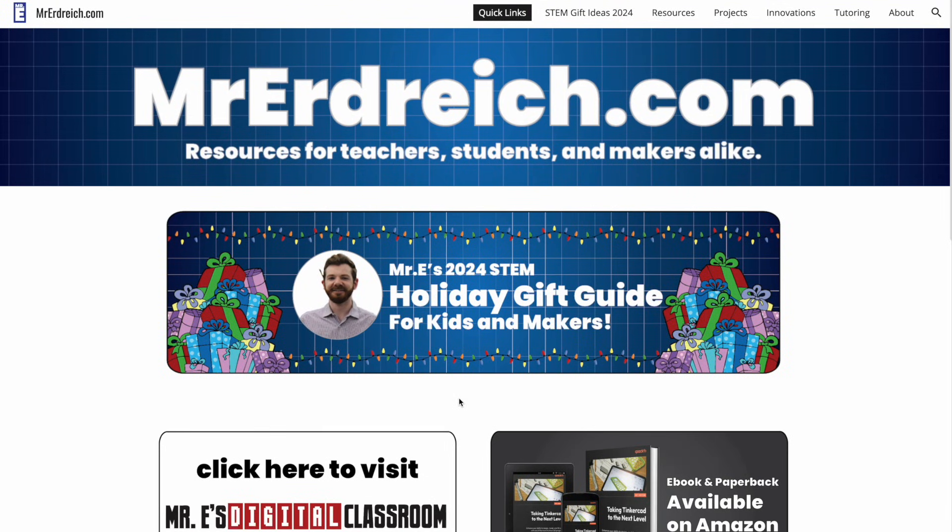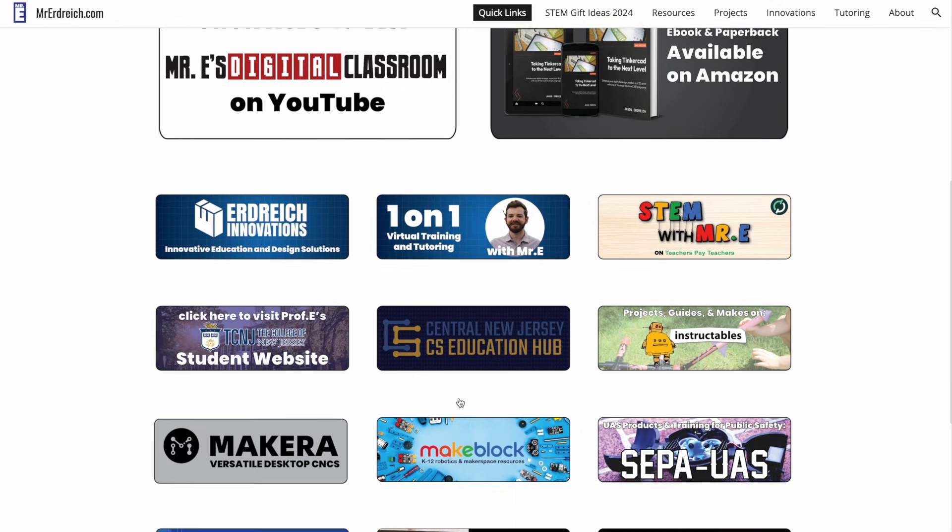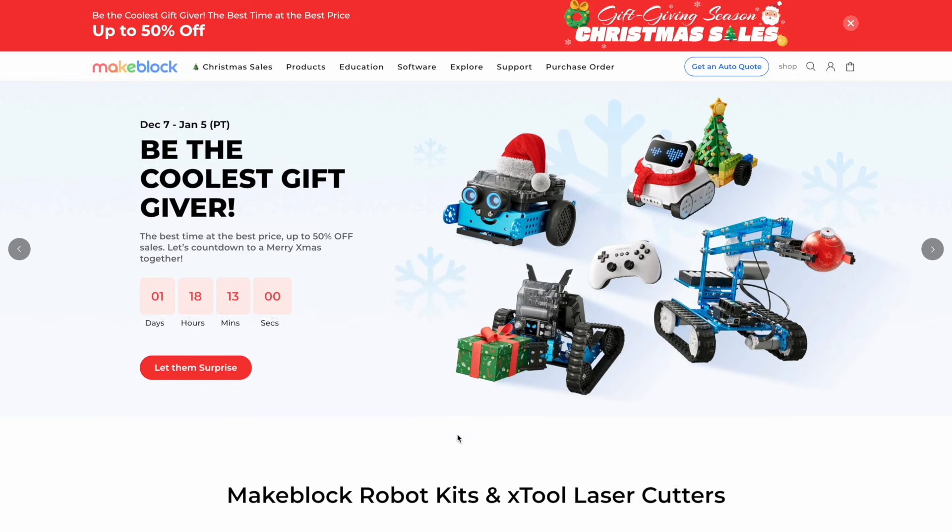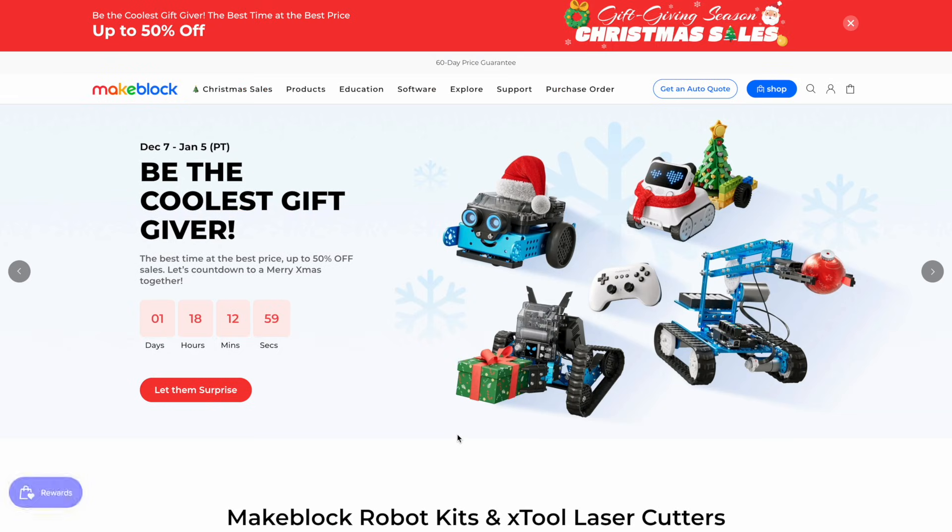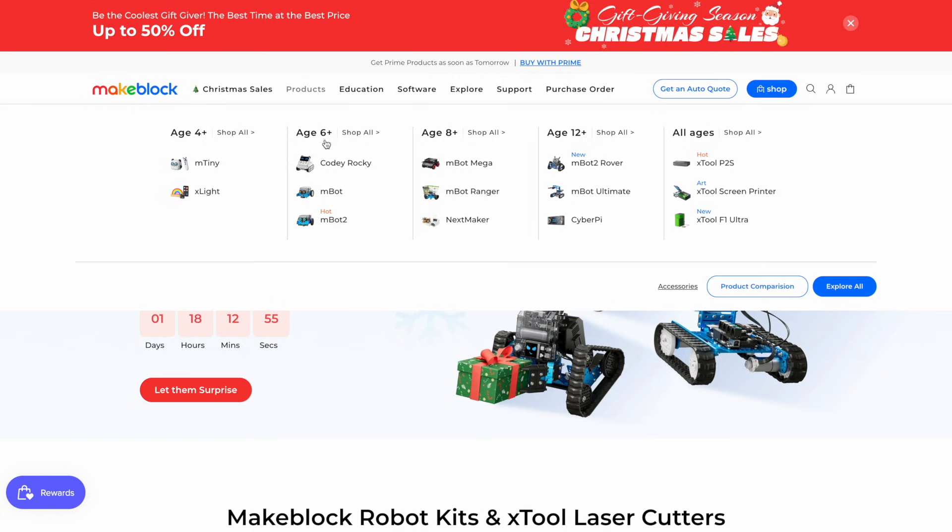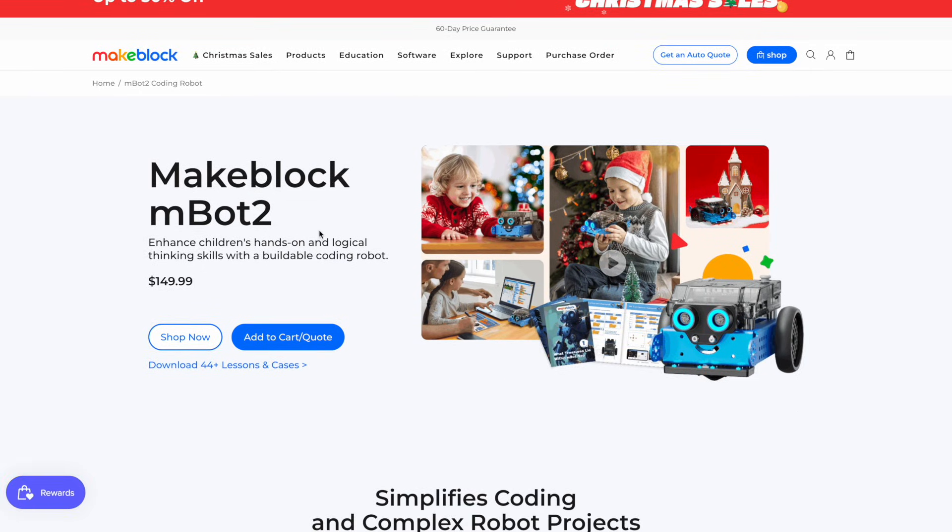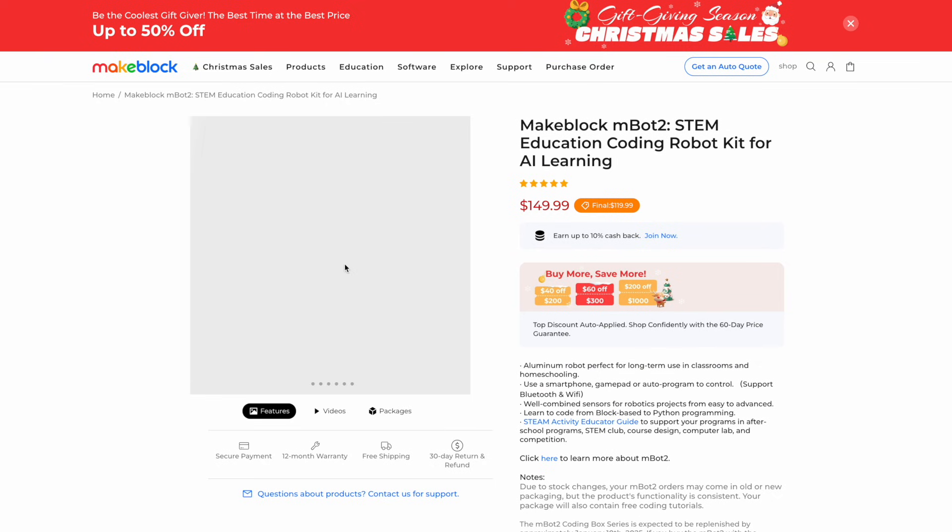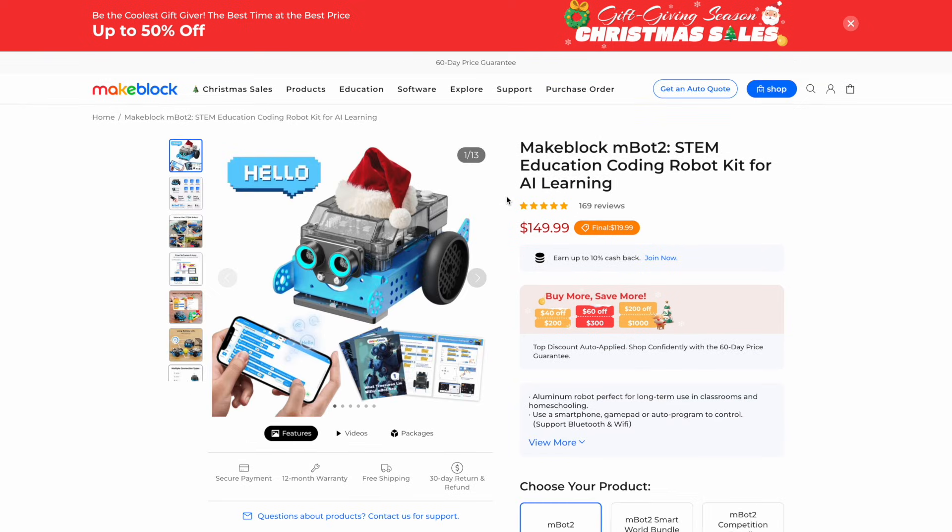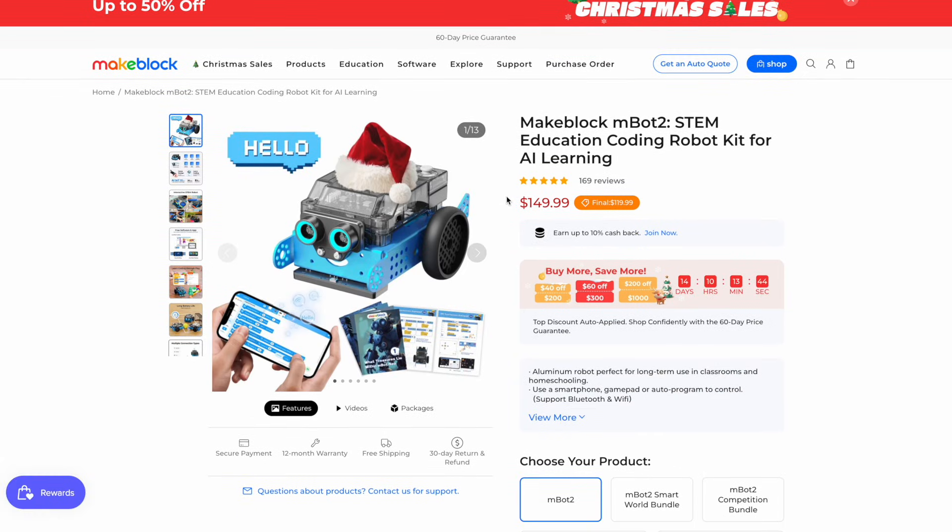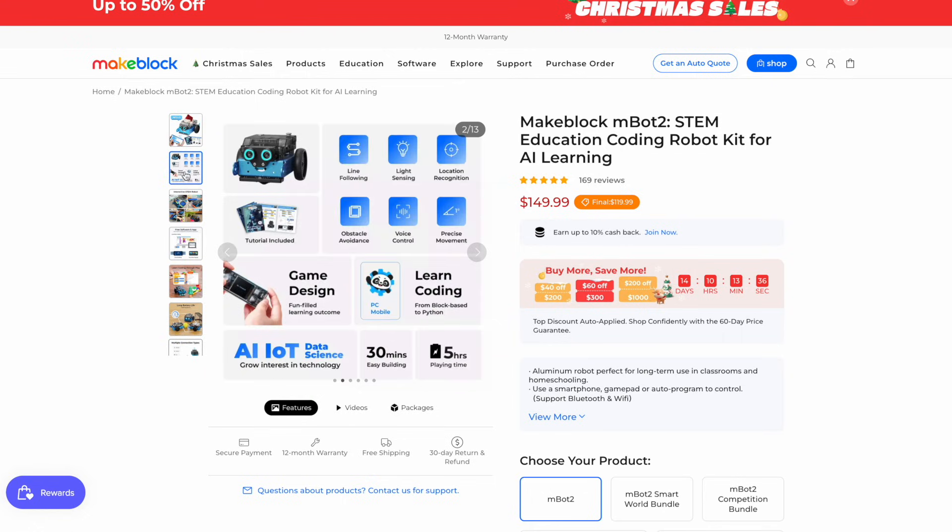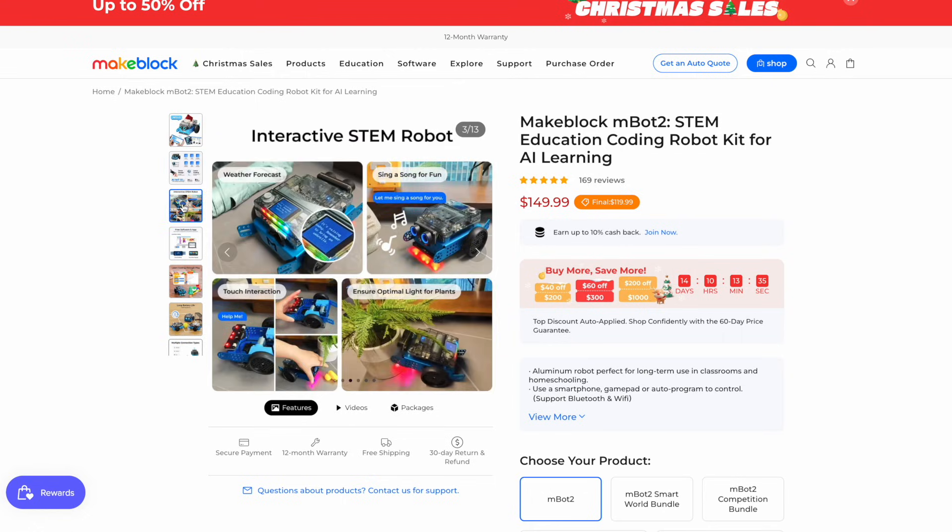You can purchase the MBot2 on Amazon or at other STEM product retailers, or you can buy it directly from MakeBlock. At the time of making this video, you can find the MBot2 for $149.99 US, which is twice as much as the simpler MBot robot, which costs about $75 at the time of making this video.